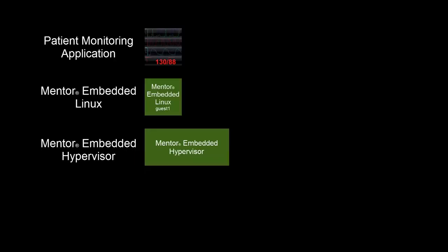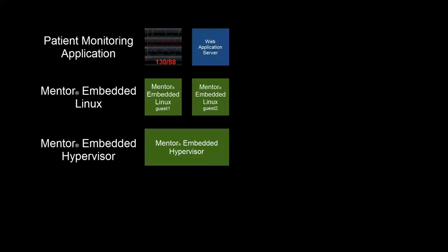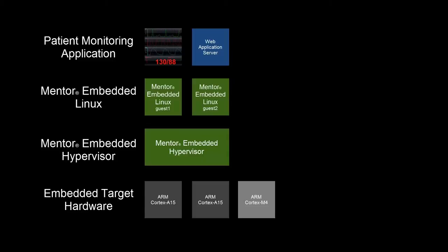This Linux instance runs as Guest 1 in a two-guest supervised environment provided by our Mentor Embedded Hypervisor. Hypervisor Guest 1 runs the patient monitoring application stack. Hypervisor Guest 2 runs a completely separate Mentor Embedded Linux instance and a web application server.